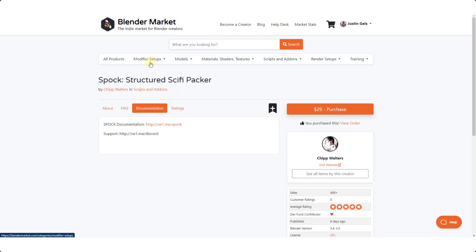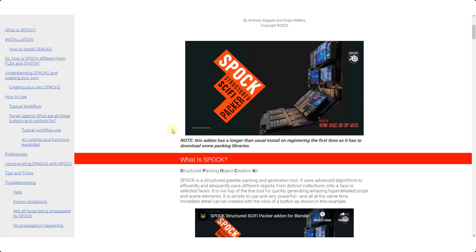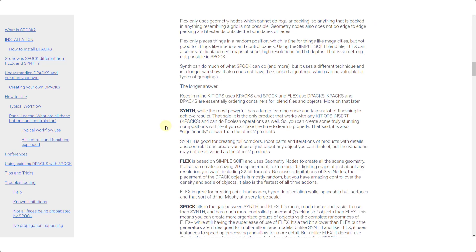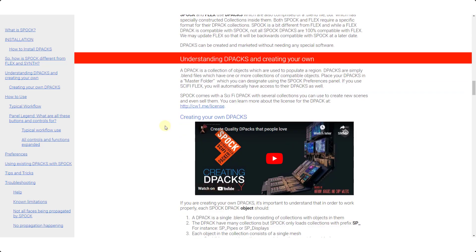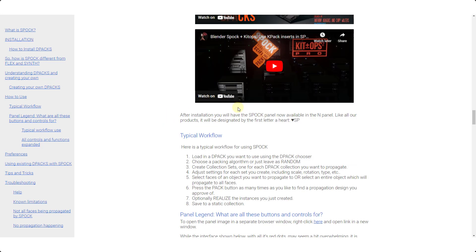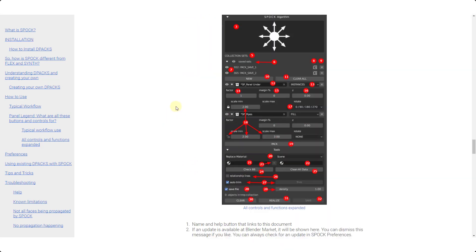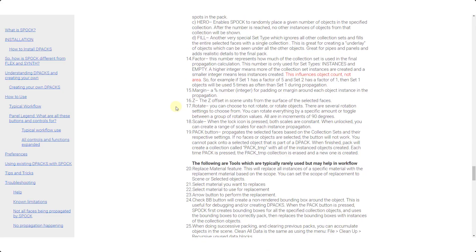Note that there is very detailed documentation you can find on the documentation page right here, as well as a Discord if you want to go ask questions. The documentation is going to get into a lot more detail as to how exactly you can use this tool. He's also got a ton of video documentation in here where he talks you through exactly how all of this works.